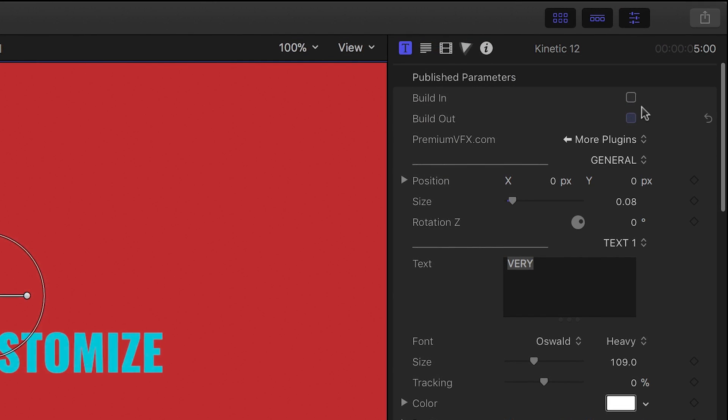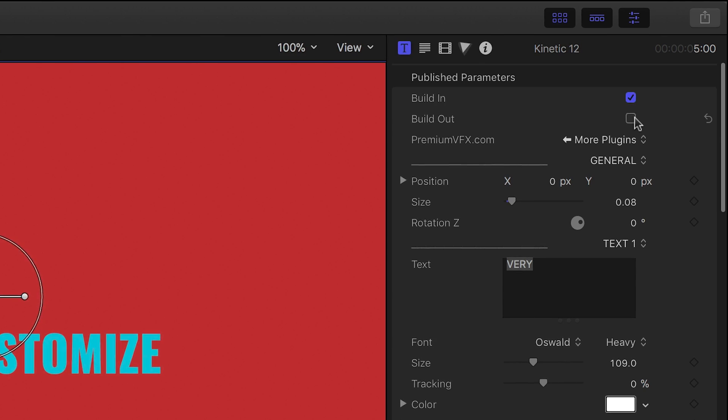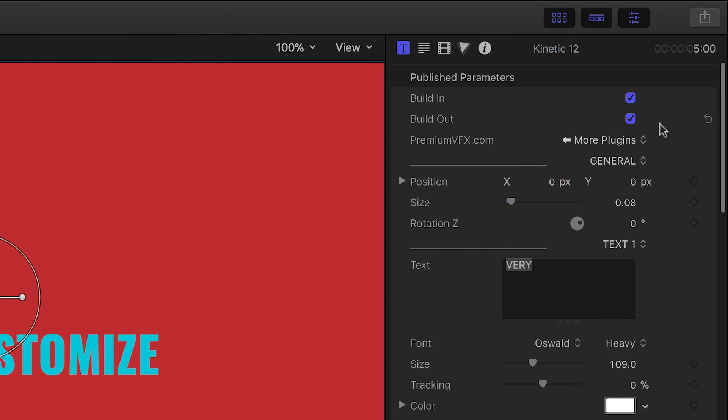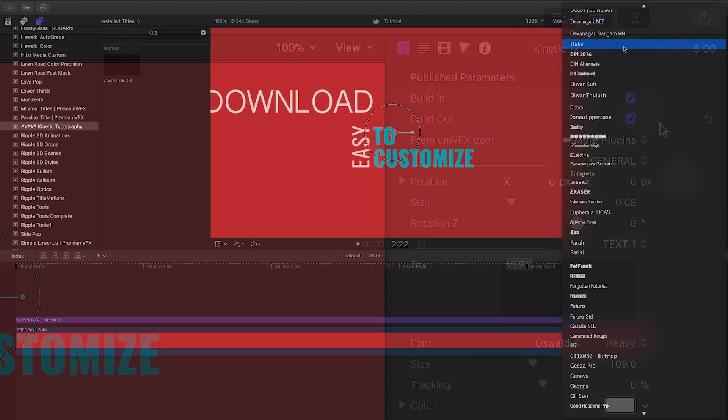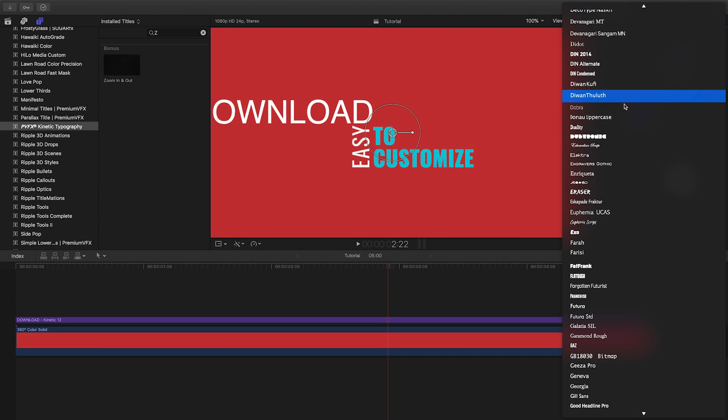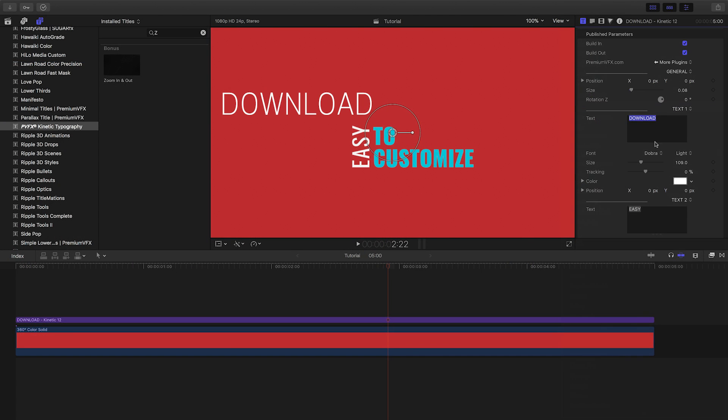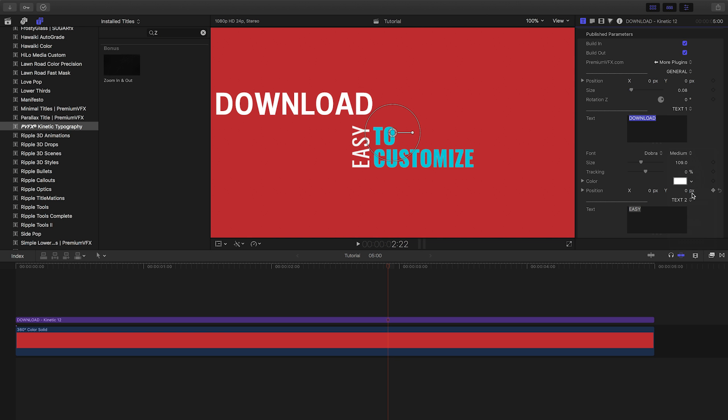In the parameters, we can turn on or off the build-in and out animations. We have complete text customization of the font, color, size, etc.